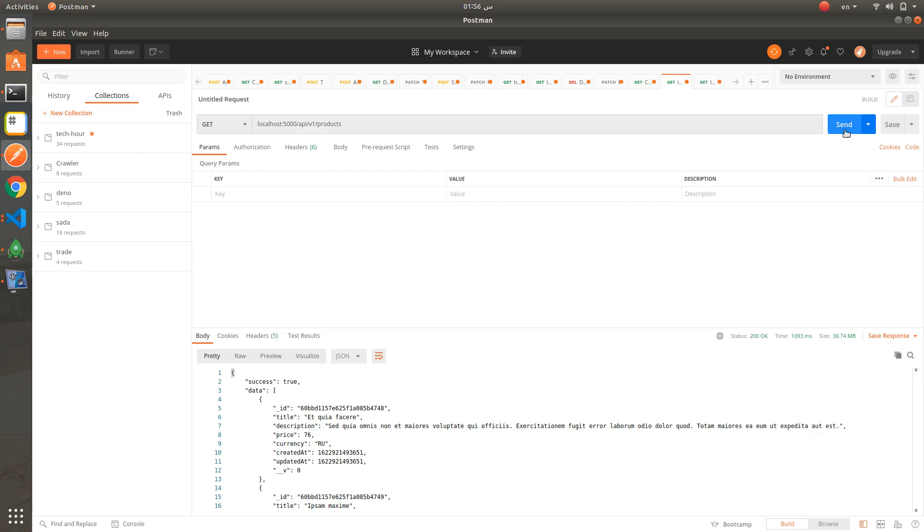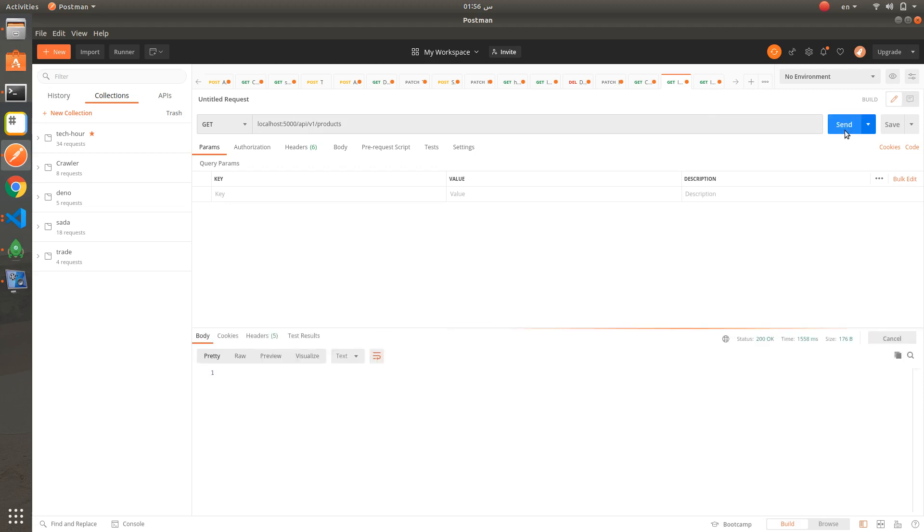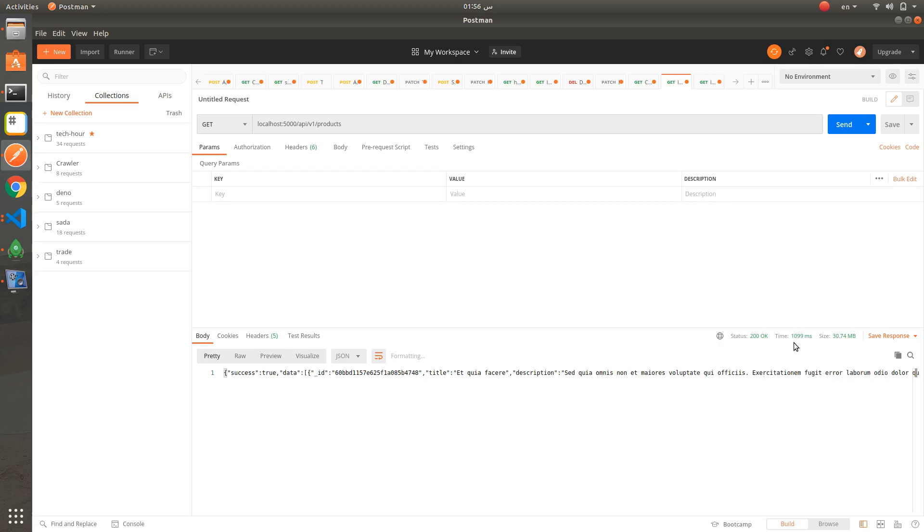This is Fastify - it's much faster and the performance is better than using Express. This is the response. It takes around 1 second.